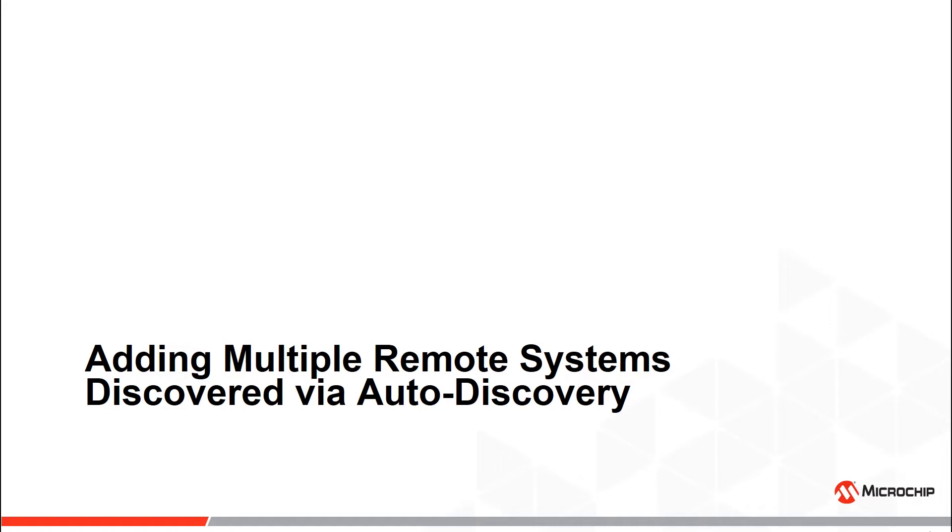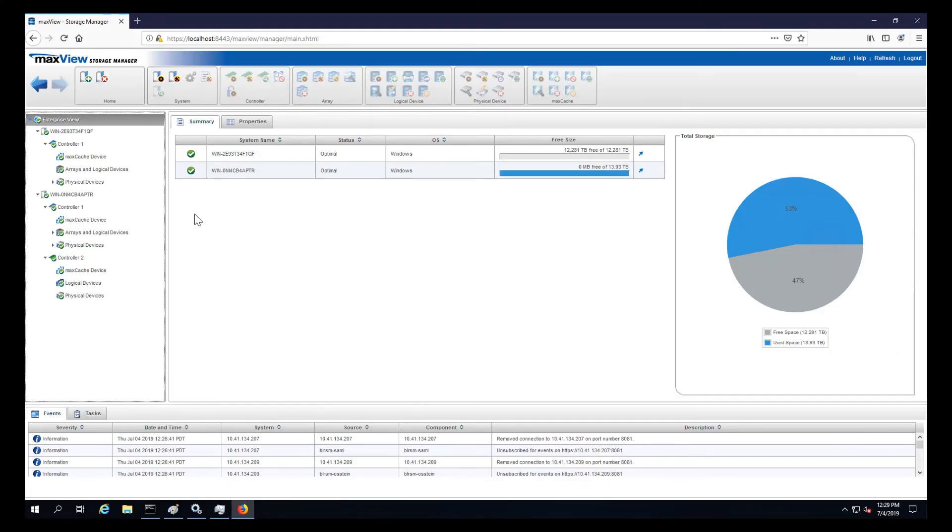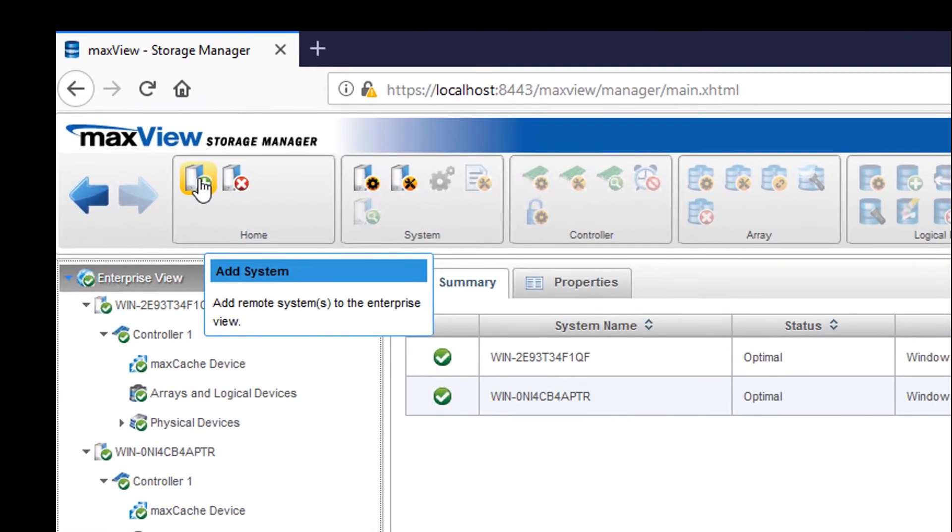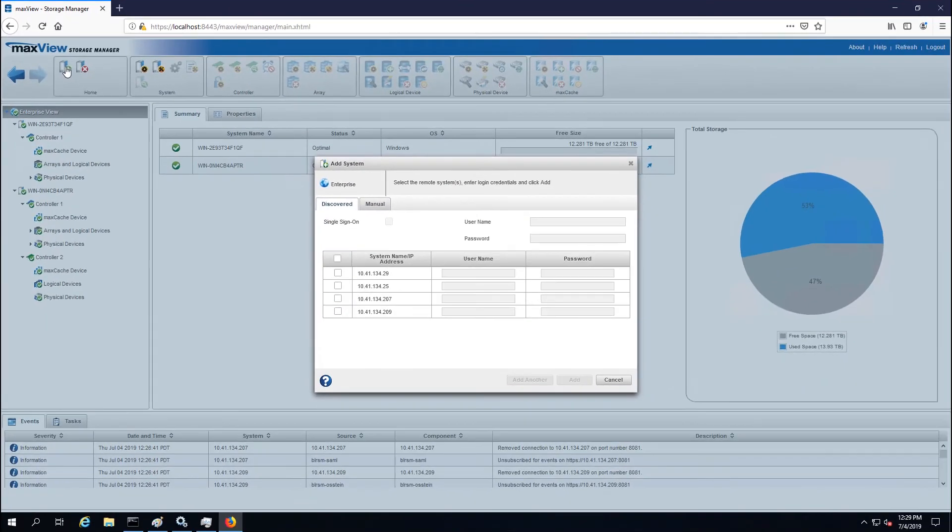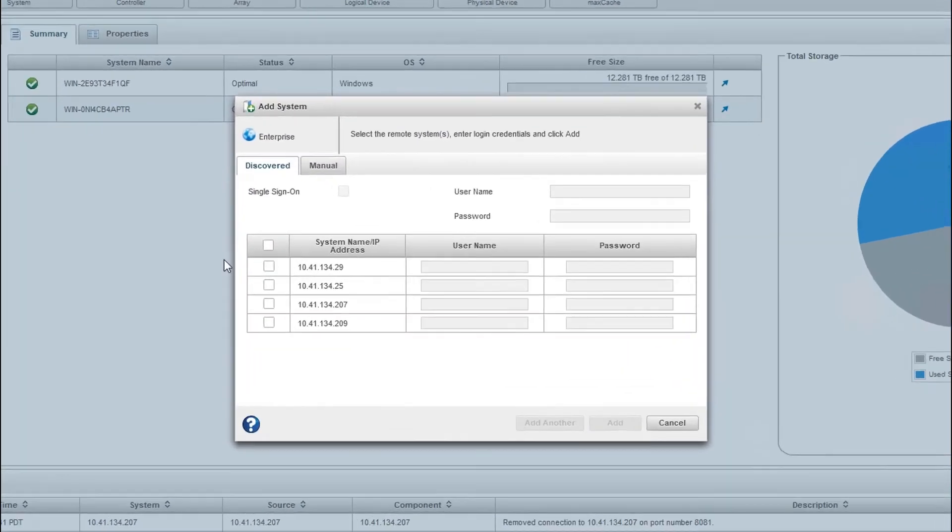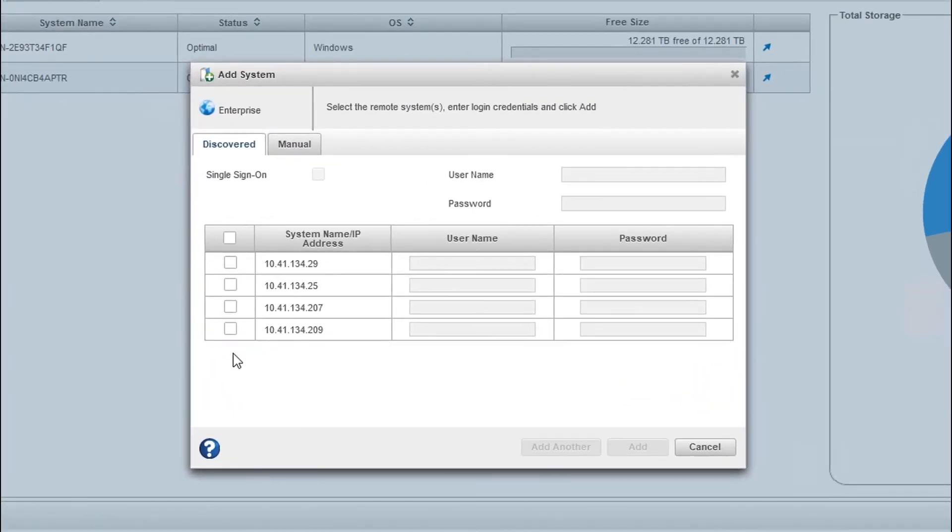To add multiple systems, select the Enterprise View node. On the ribbon, in the home group, click Add System. The list of discovered systems with their system name and IP address will appear under the Discovered tab.